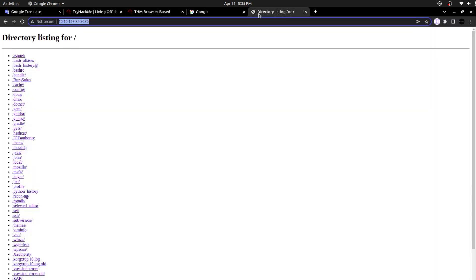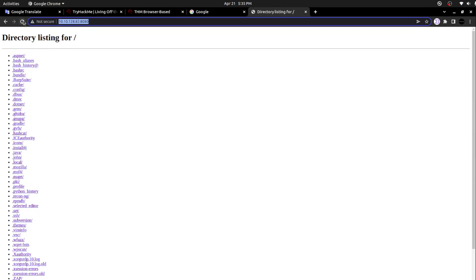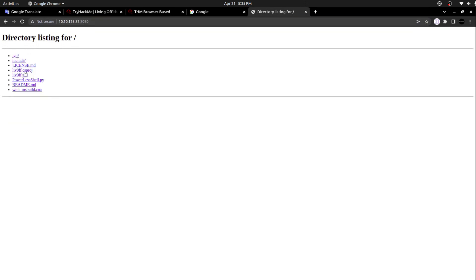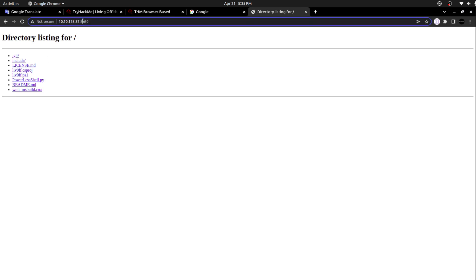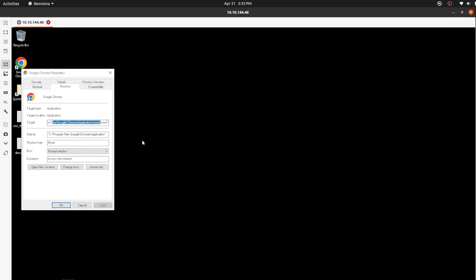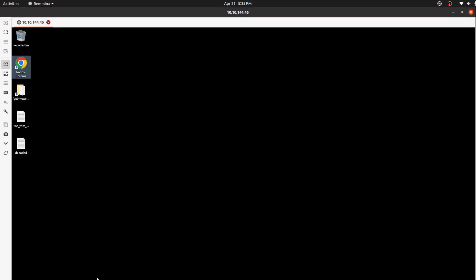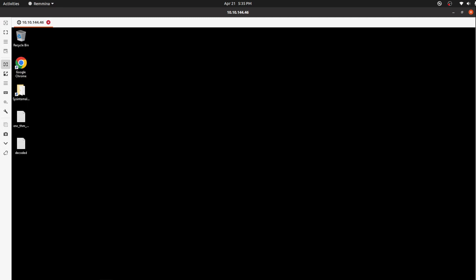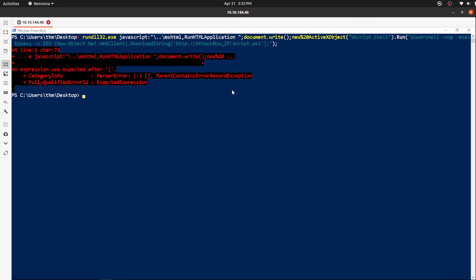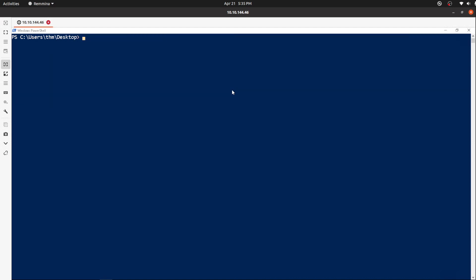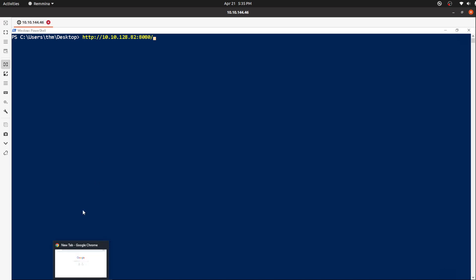I'm clearing this, once again initiating the web server. I'm trying to reload the same thing here. I can see liv0ff.csproj. Now it is being displayed. Now the same thing, I need to download the specific file from my victim machine. My victim machine is the one who is going to download the file.